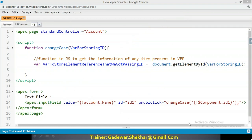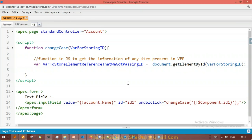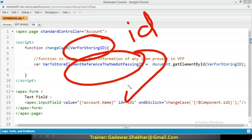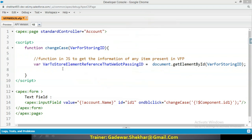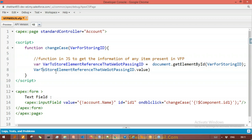Let me understand the complete flow. First of all, this Visualforce page will load and we will get one normal text field — something like 'Enter the Name' — coming on the page. Now as soon as I'm going to type something here, nothing will happen yet because there's no connection to JavaScript yet. But as soon as I'm going to double click on the field, the control will go to the JavaScript function.